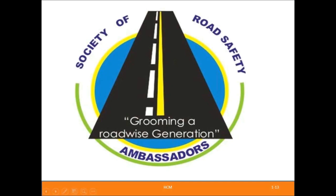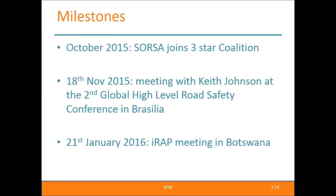My name is Matla Otsuhili from Botswana. I'm the founder and coordinator of the Society of Road Safety Ambassadors, a road safety NGO in Botswana. We are involved in the IRAP three-star rating program and we invited an IRAP representative to come and make a presentation in Botswana. It all started when we joined the three-star coalition in October 2015. We were interested in the rating, looking at our routes, and relating it to the Decade of Action. Through our talks, we came to understand what the three-star coalition is about and the call for countries to adopt the three-star rating.